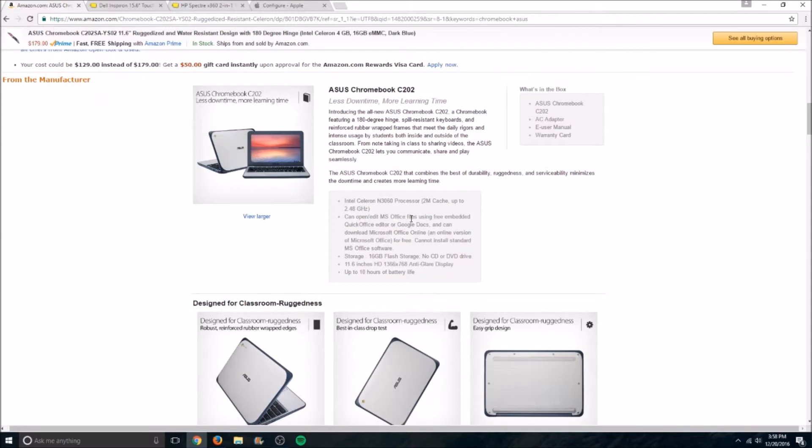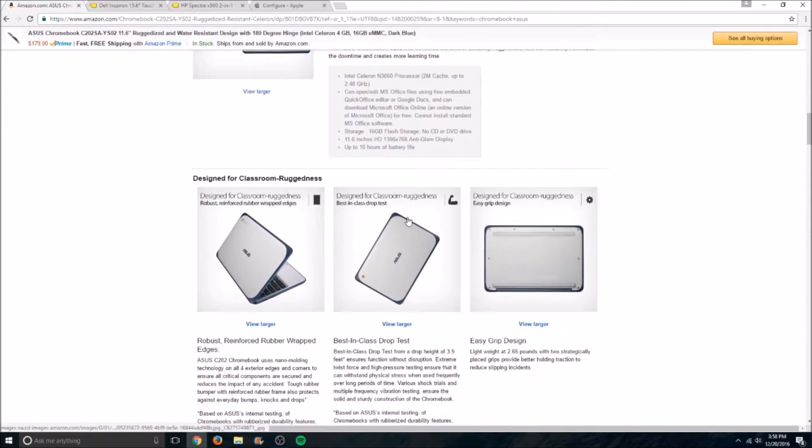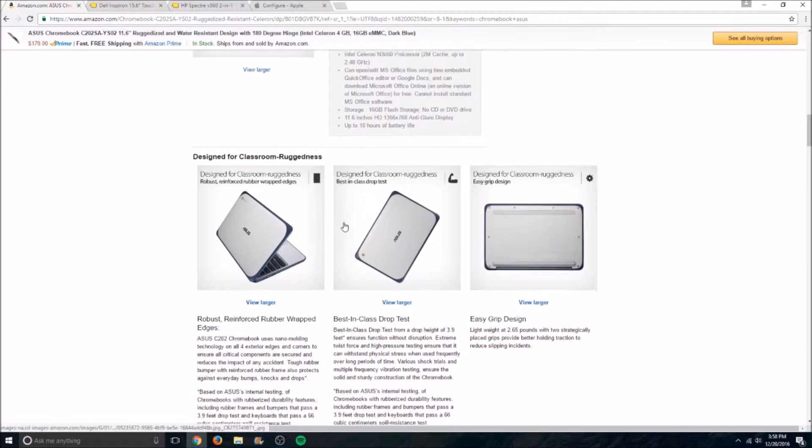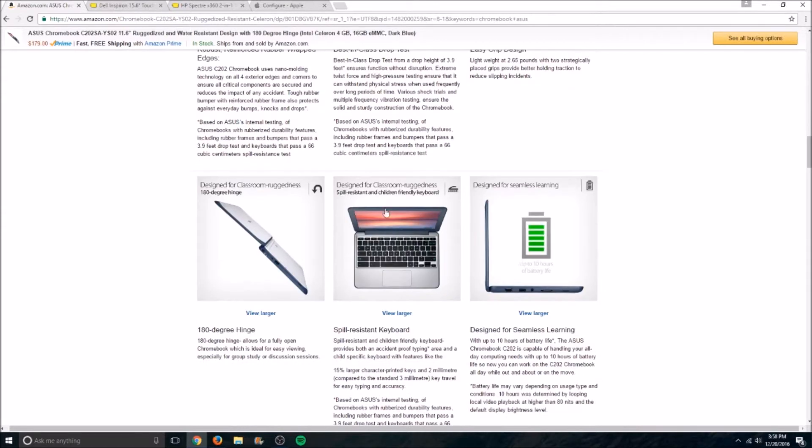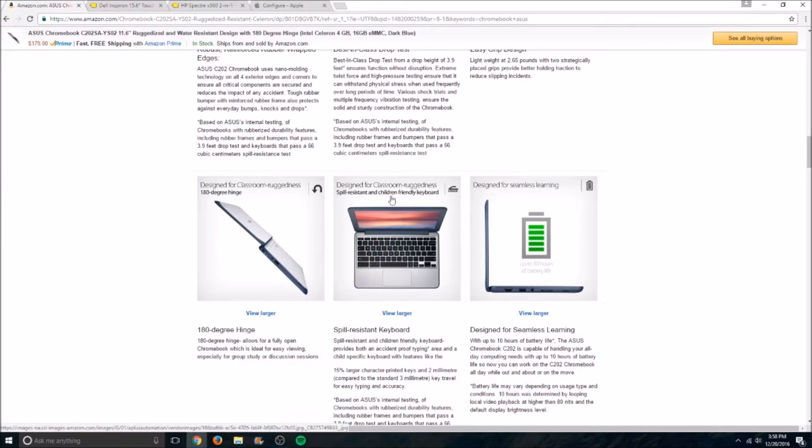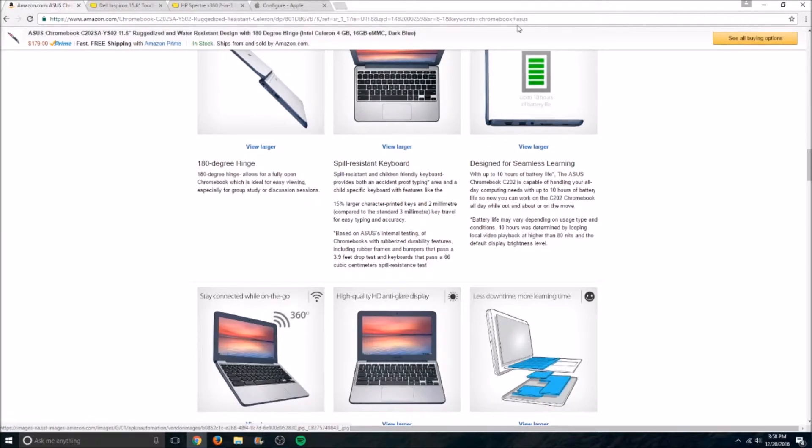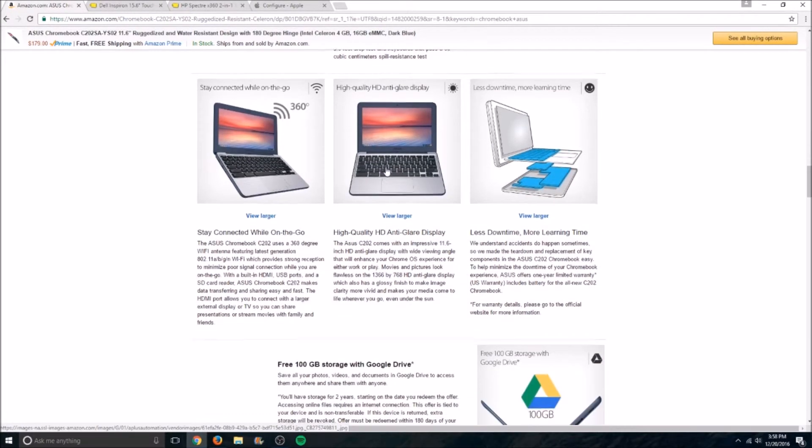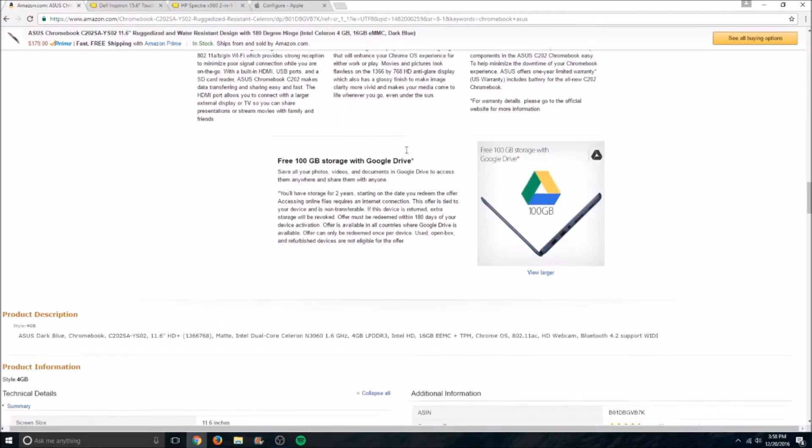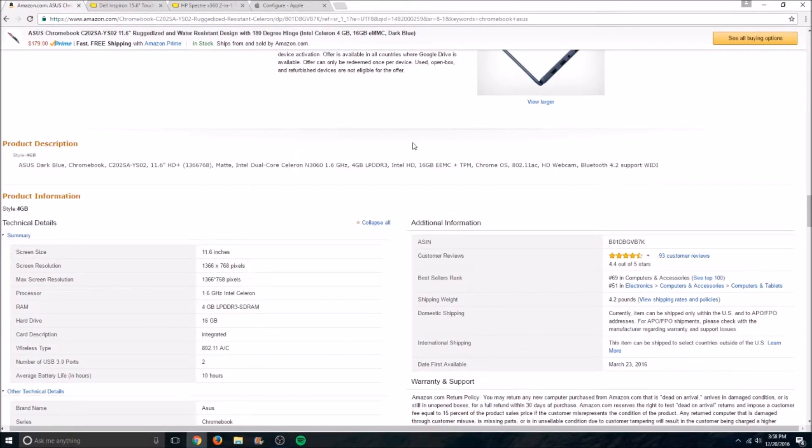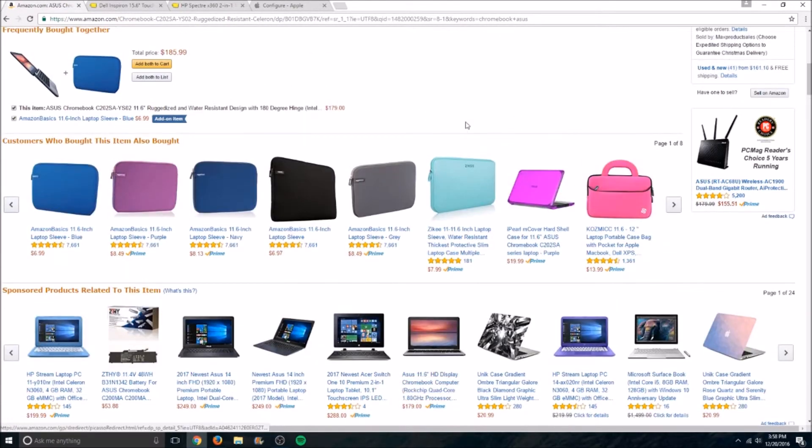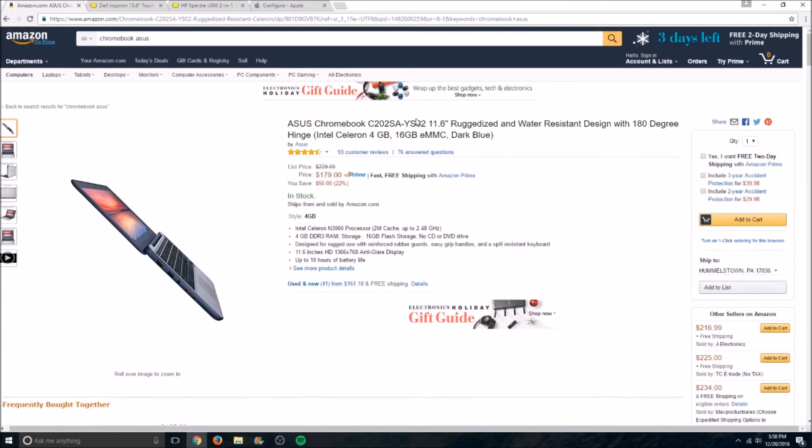If you have kids or something, and this is their first laptop, and you don't want them to break it in like the first week, this will probably be ideal for you. So if they spill something on it, it should still hold up. Spill resistant, children friendly keyboard, there you go. Long battery life. So overall, not a real high-end laptop, but it will definitely get the job done, especially for a first laptop.